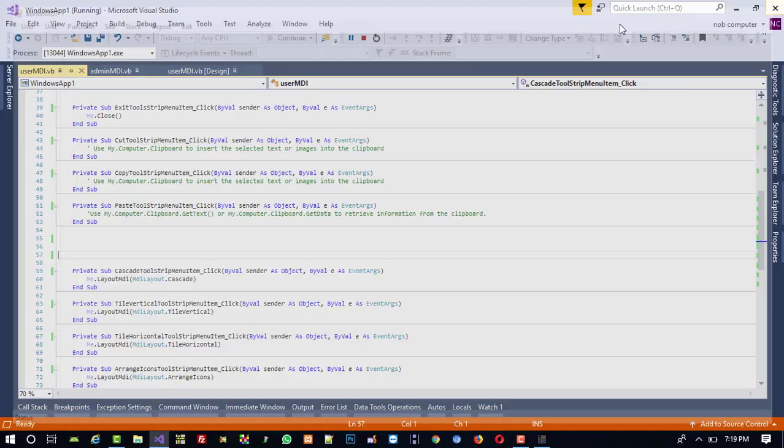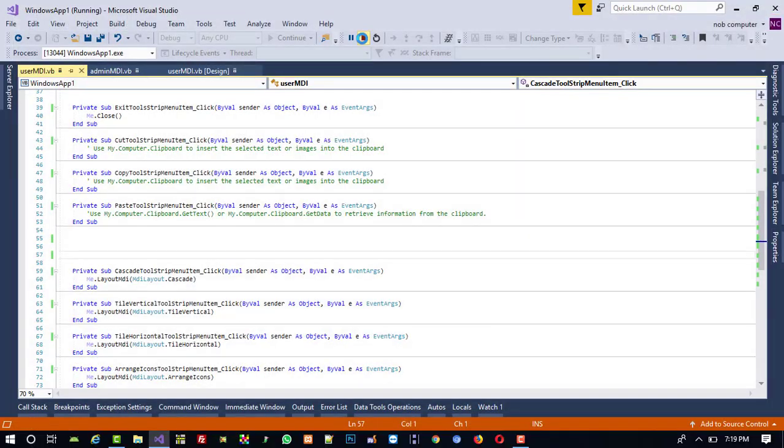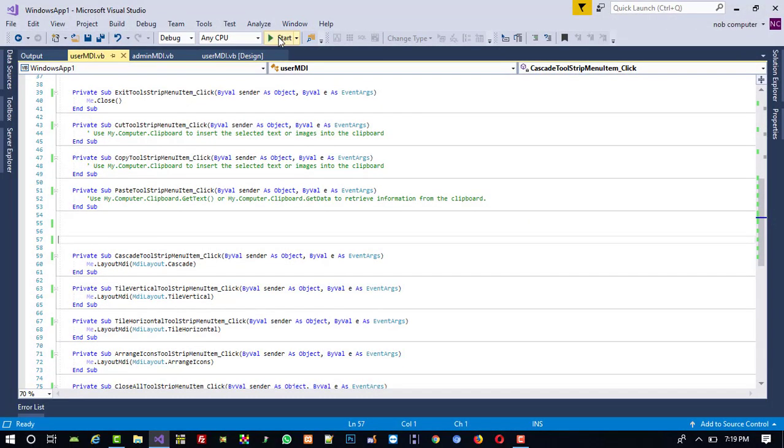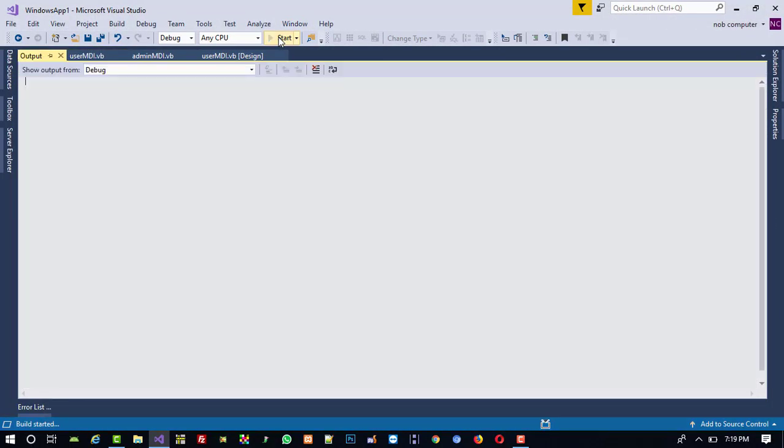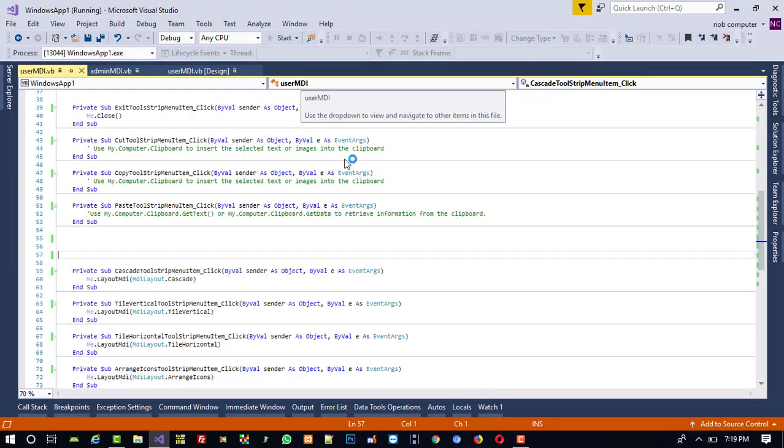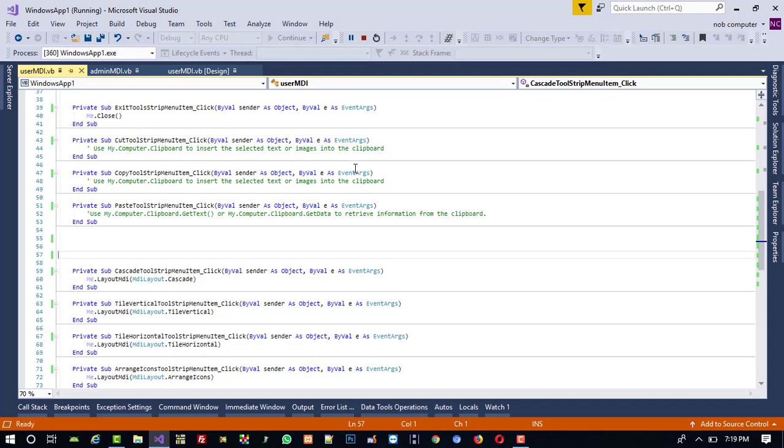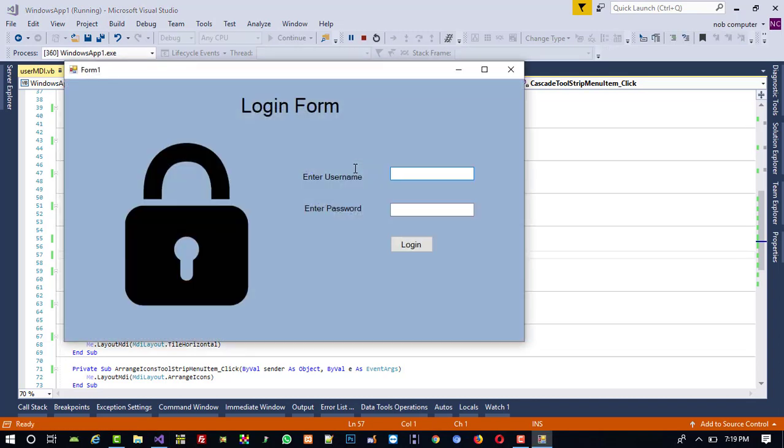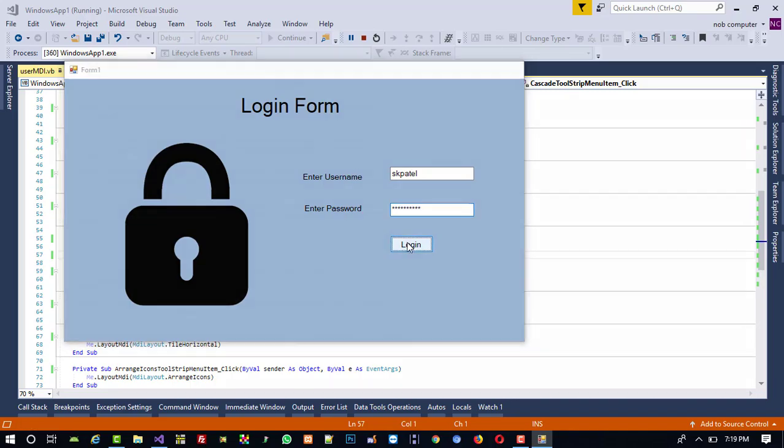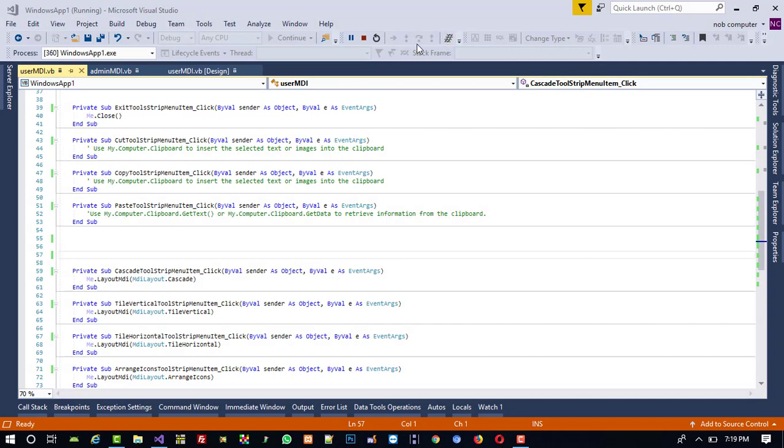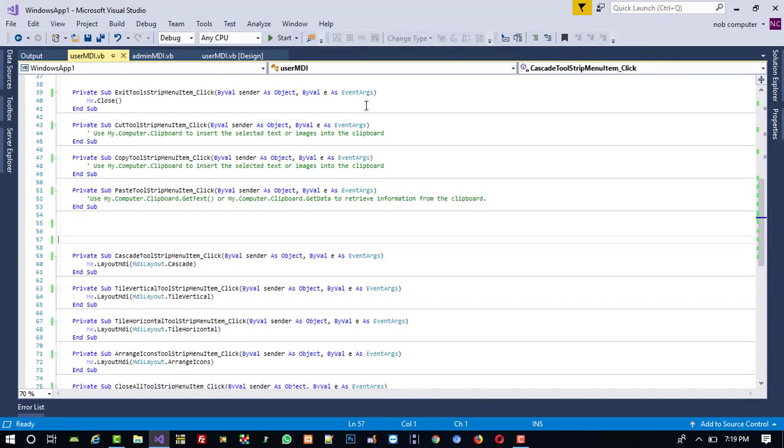Yeah, this is perfect. Now stop and I am going to check now user part. So I am going to enter username and password of user and login. Here we can see, so this is working proper. So no problem over here.